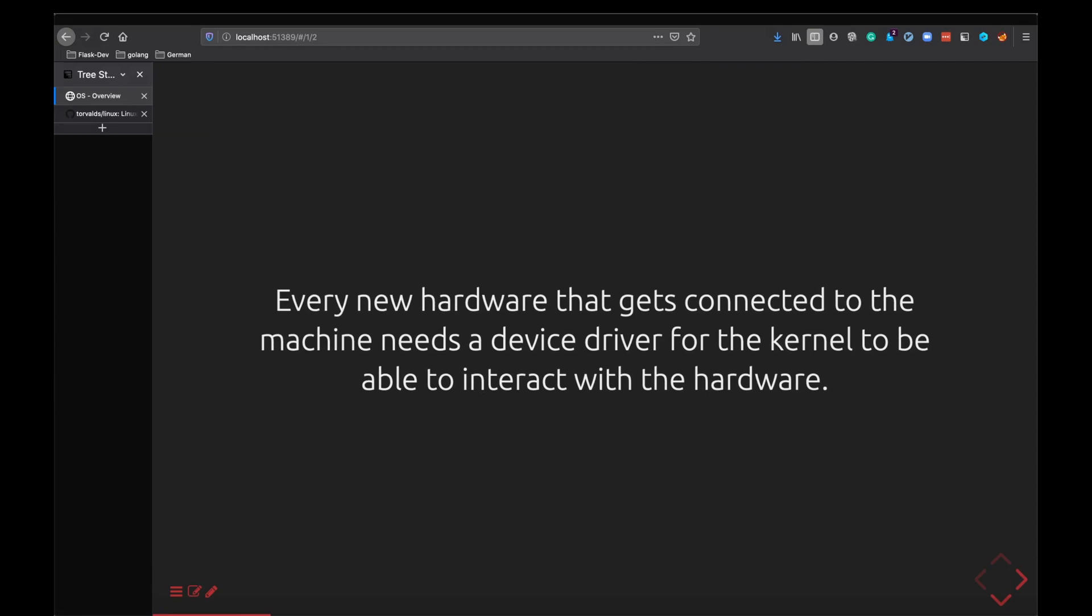Let's say you connect a new hardware to your system tomorrow, a printer or a normal USB pen drive. Every device that you connect to your kernel requires a device driver. A device driver is nothing but another C code which basically talks about how it can interact with the device. It's just a normal C program that helps the kernel to talk to that device. It knows all the functionalities that are present in the device.